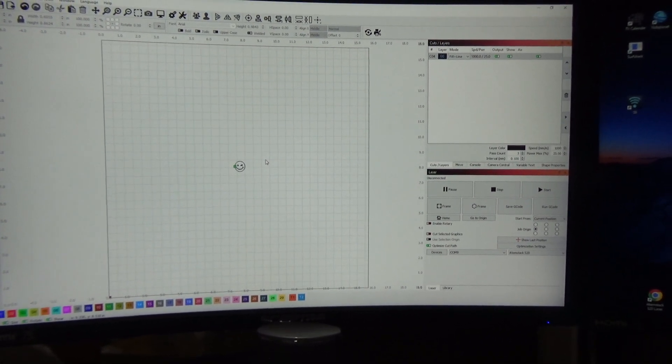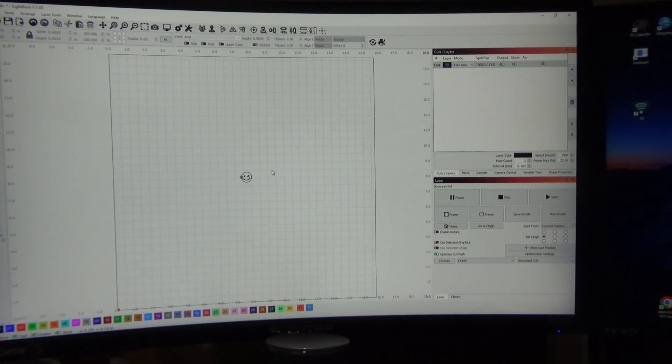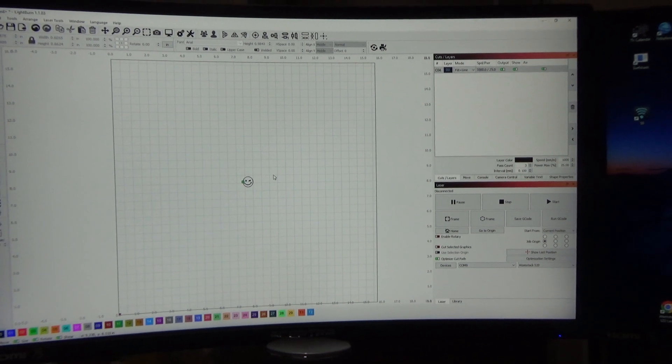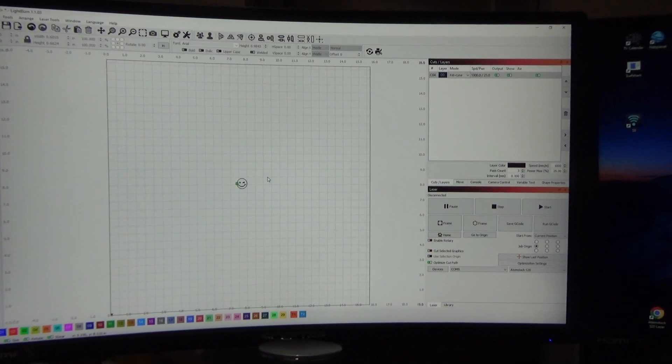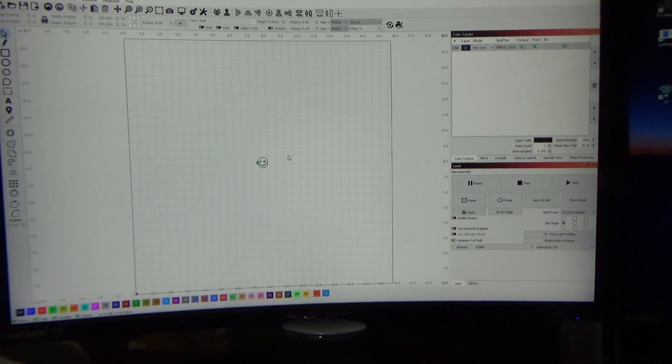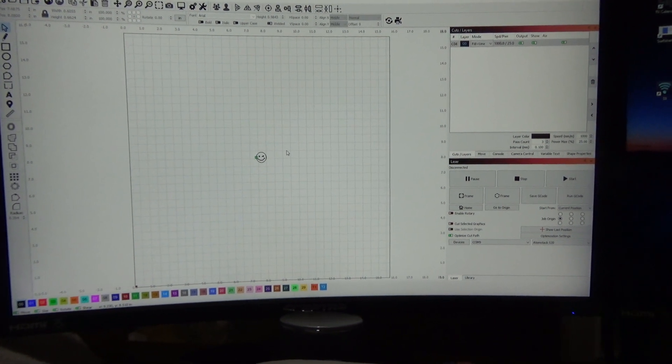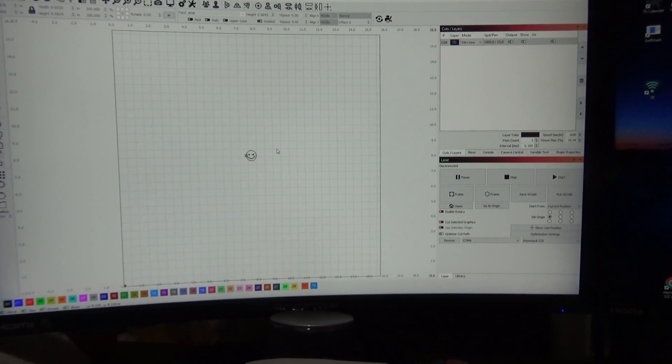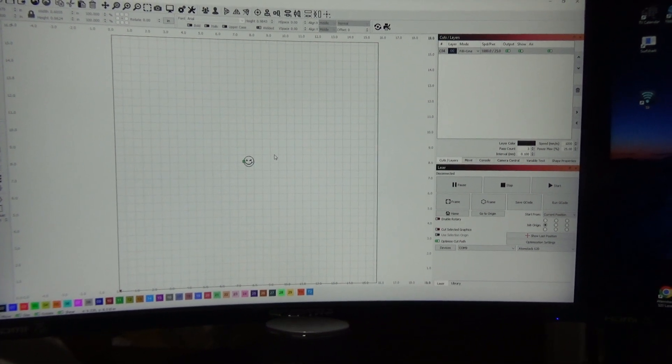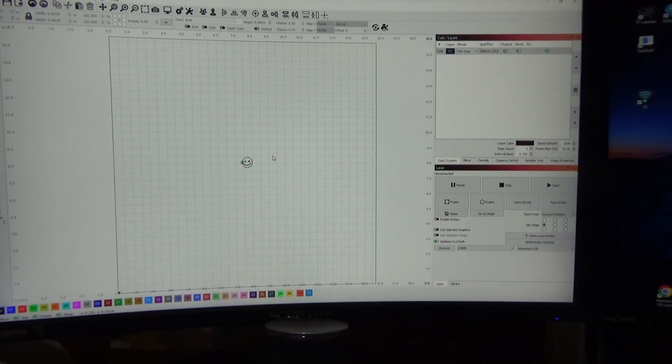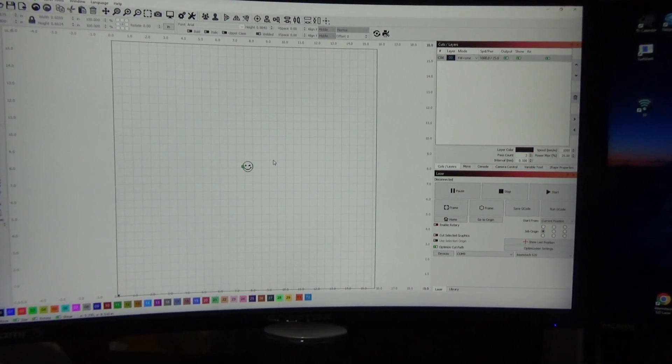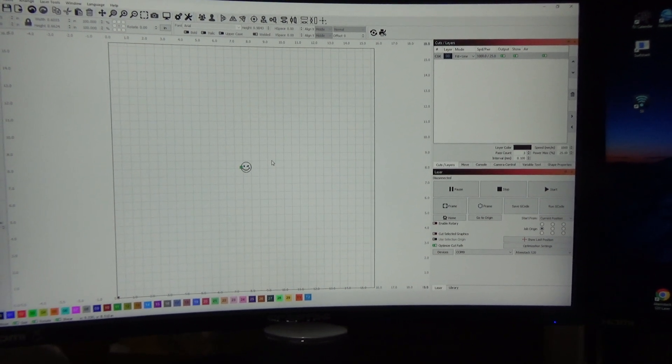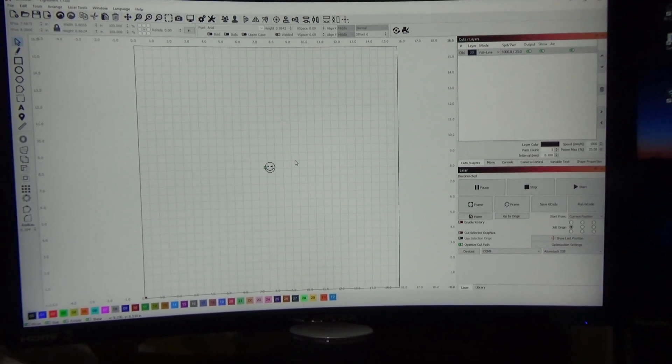Hey everyone, how are you doing? I've had a few people ask how I connect my computer to my Atomstack laser engraver through Wi-Fi. If you have an Atomstack laser engraver that has built-in Wi-Fi like the X20, the S20, the A20, and others, if you've got the little Wi-Fi antenna, you have built-in Wi-Fi.